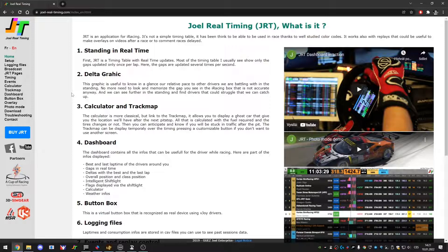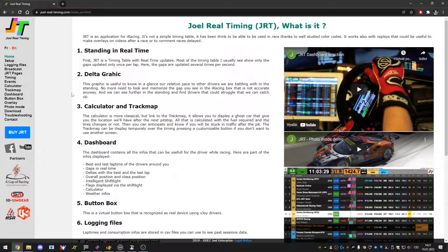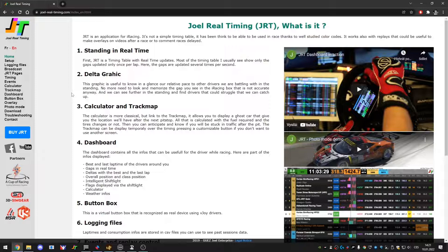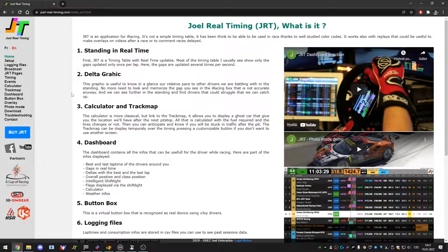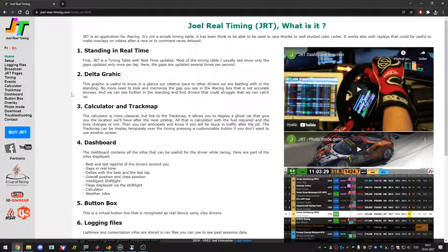If you prefer, for example you're used to it from Assetto Corsa, Assetto Corsa Competizione, Automobilista and so on, and you want to use some kind of dash or live timing, you can do that.